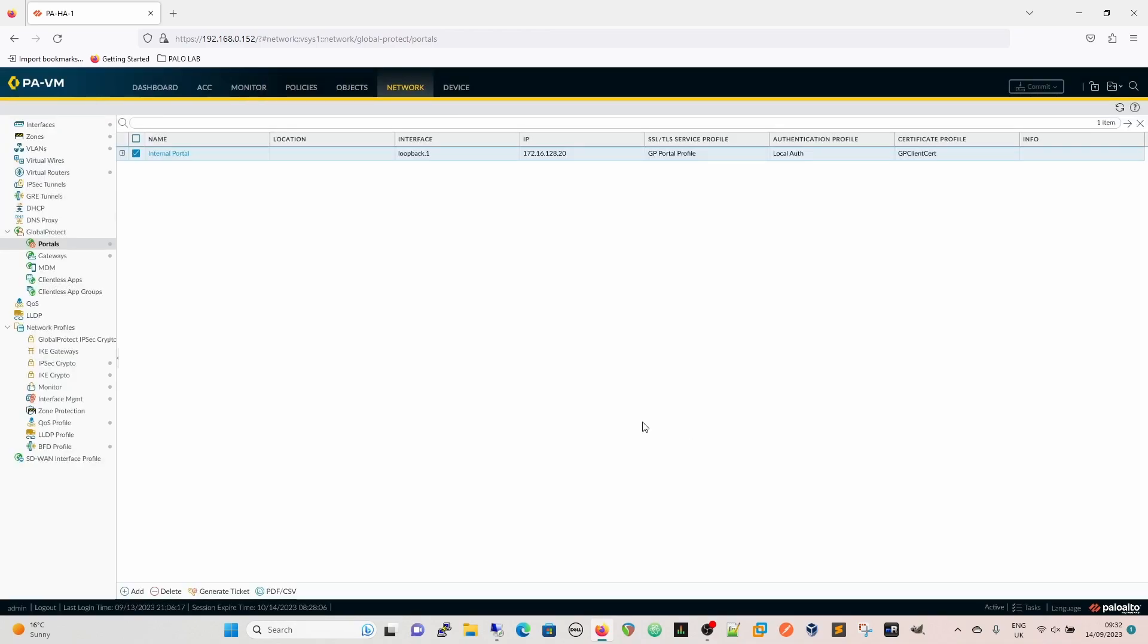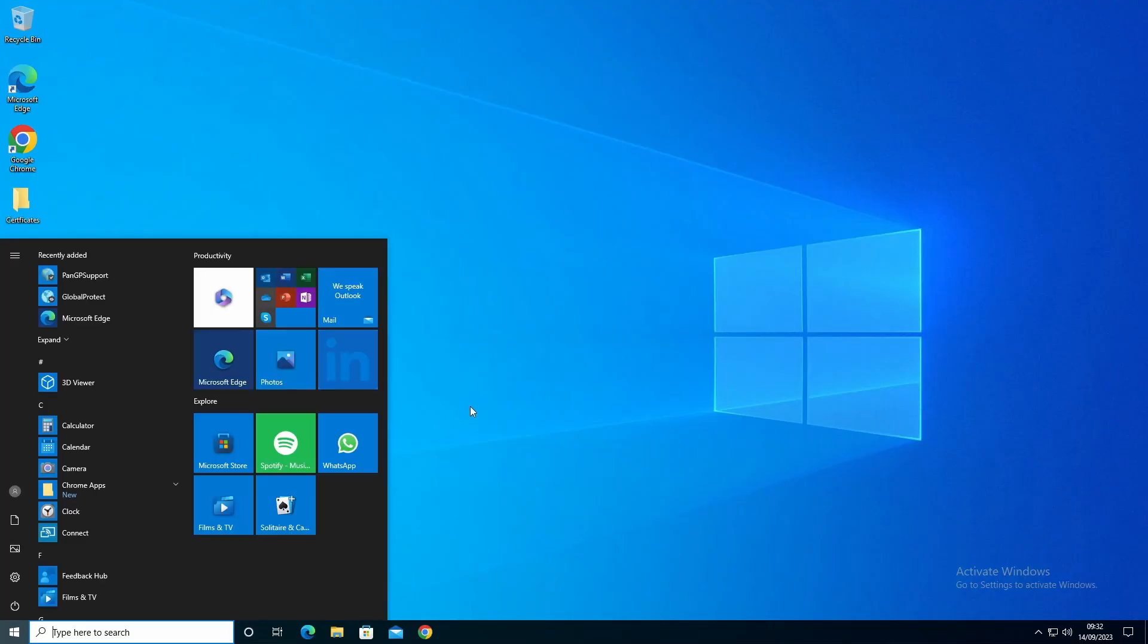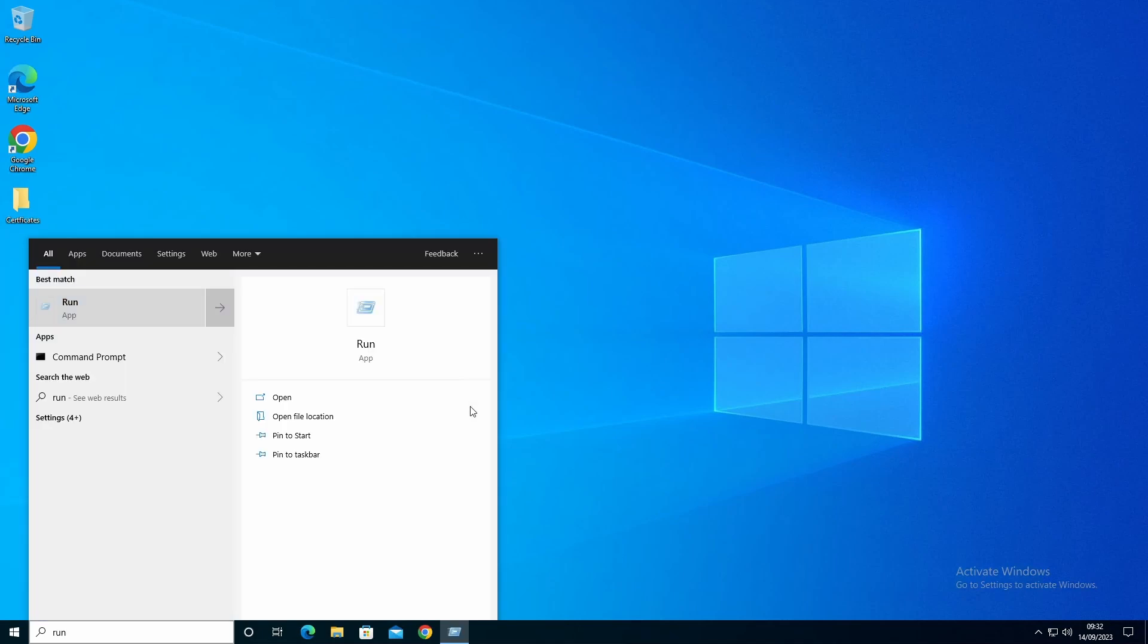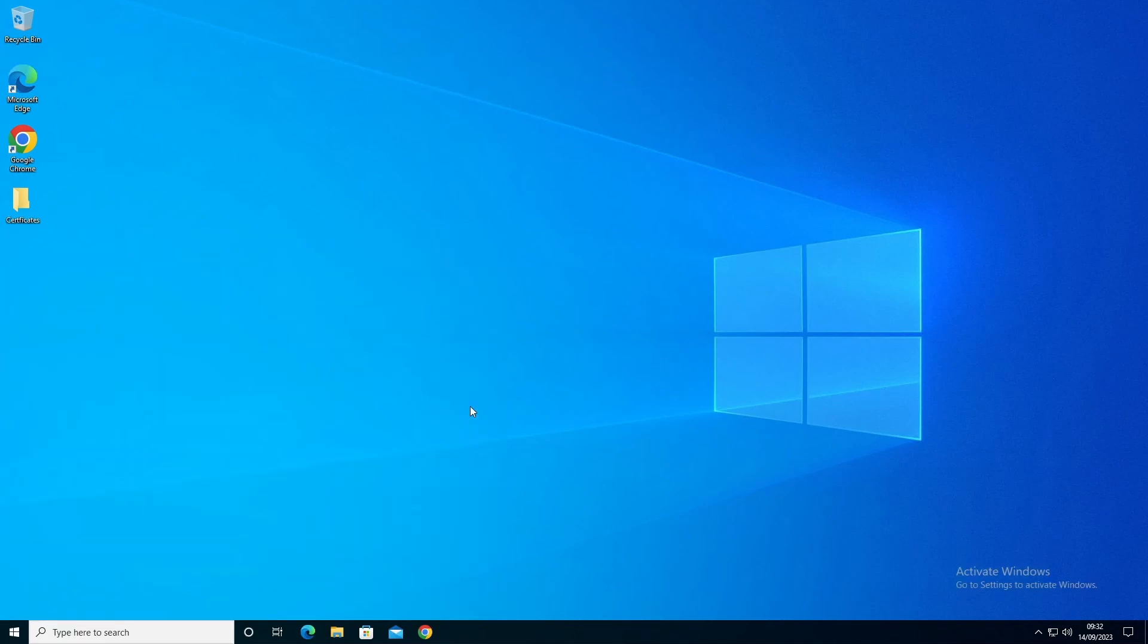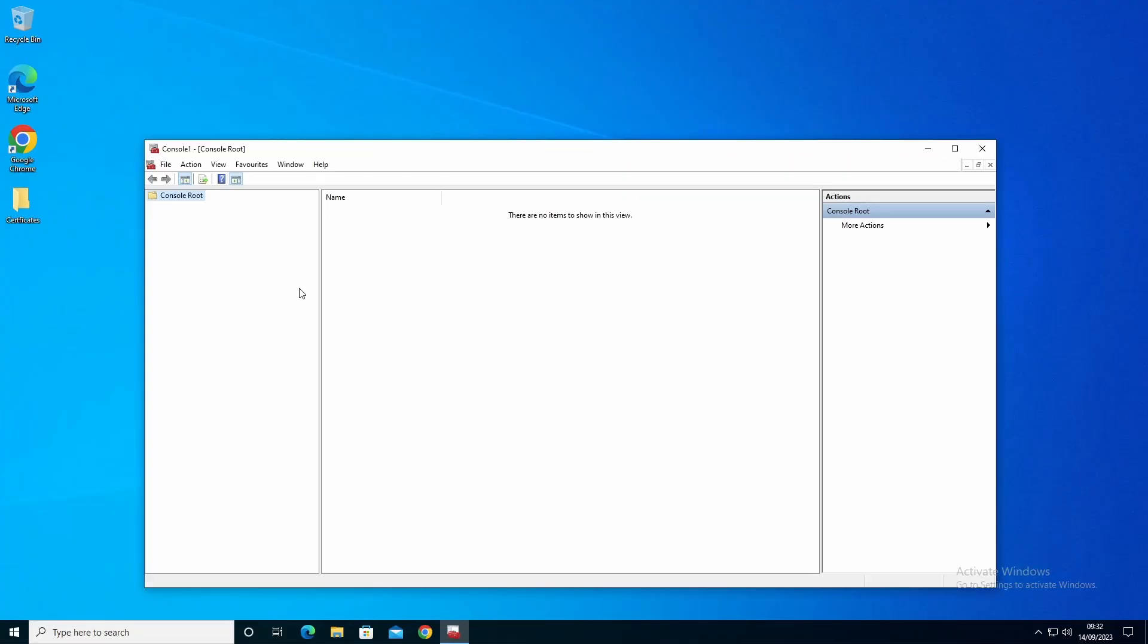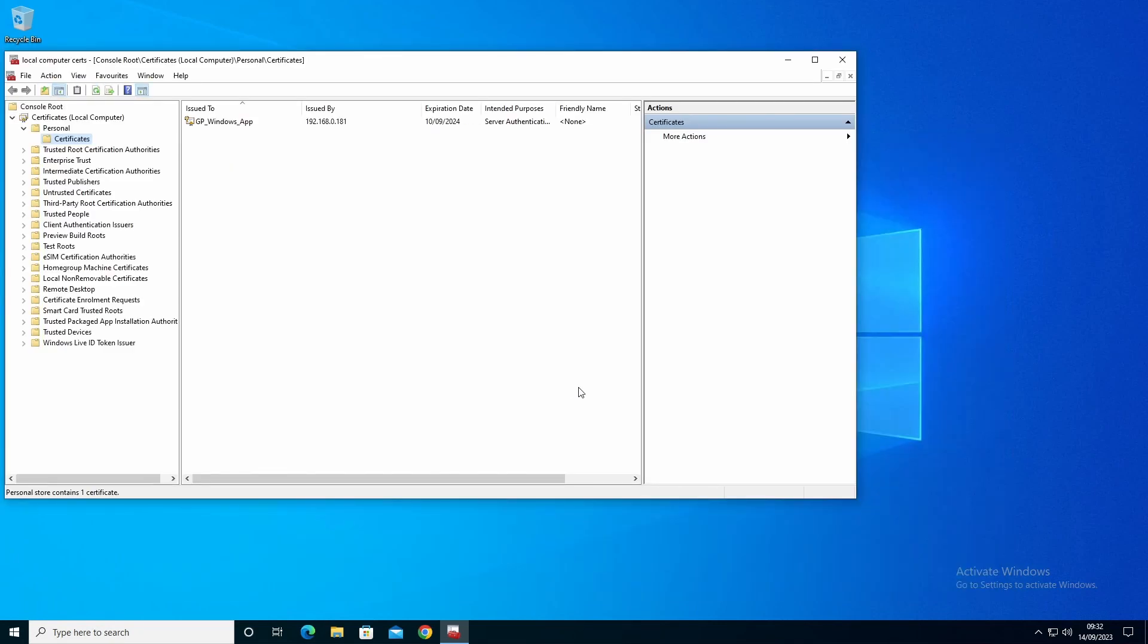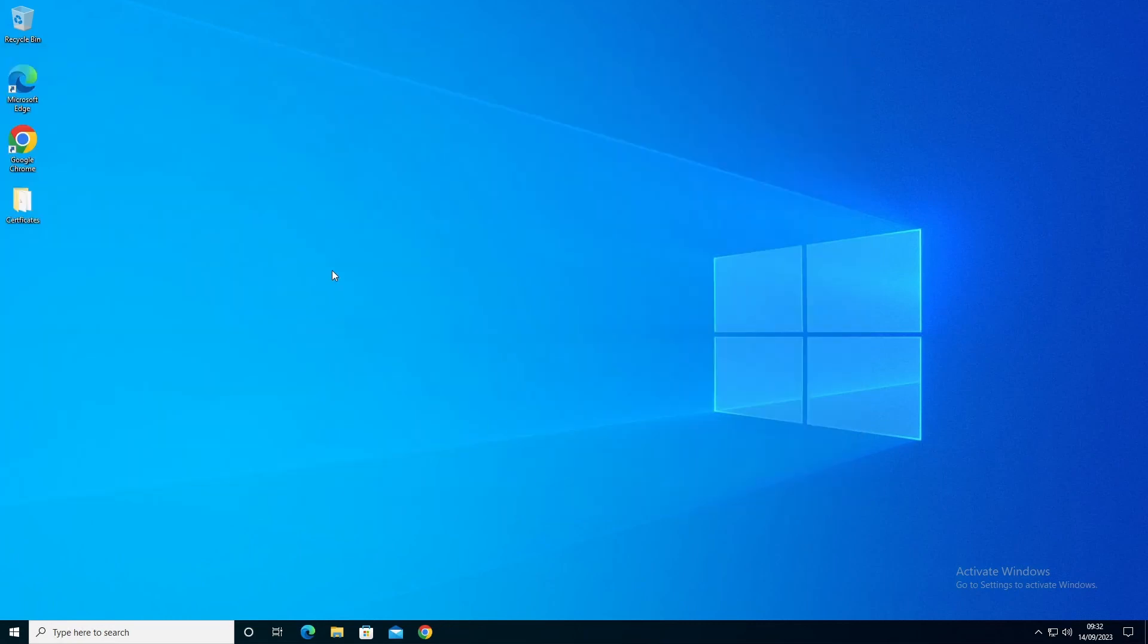Just to quickly show you on the endpoint as well. On the endpoint if we do run MMC you can see it's already open. We're going to open our cert store, local computer certs and we have the GP Windows app certificate in the personal certificate store for the local machine.